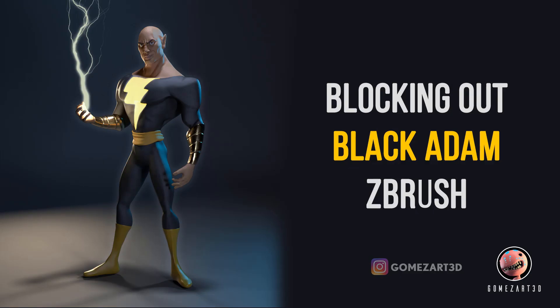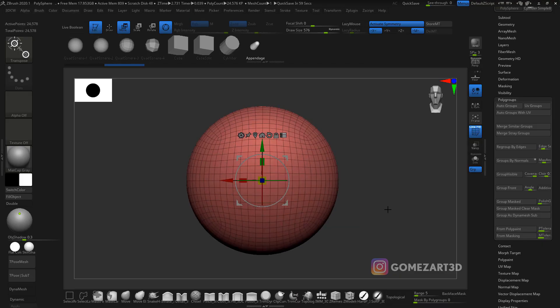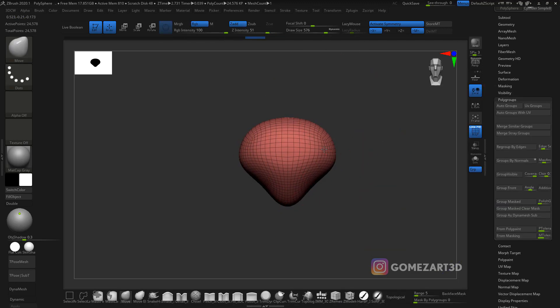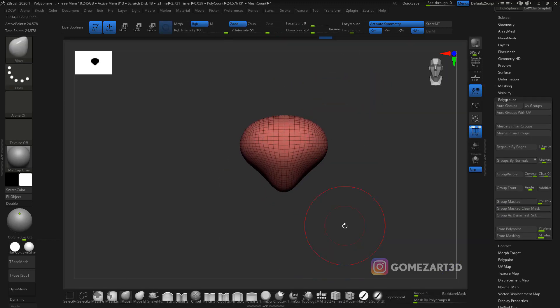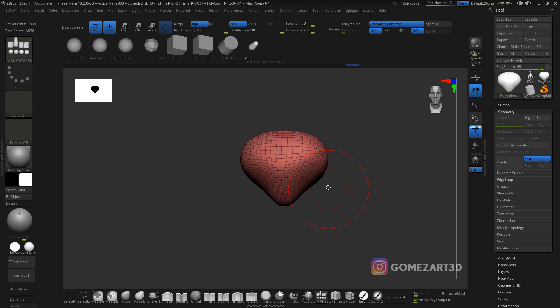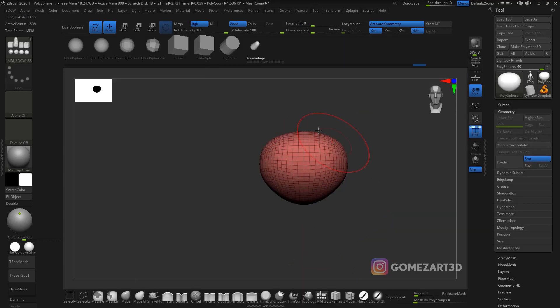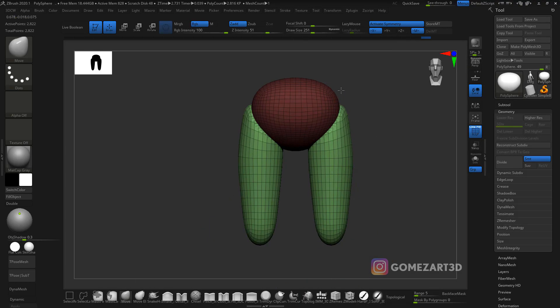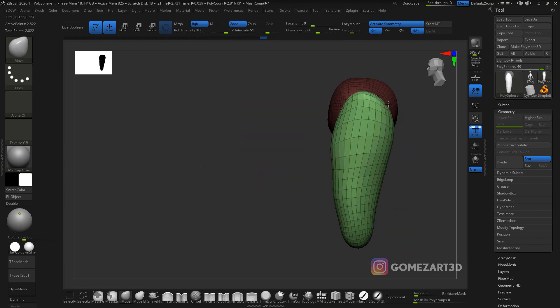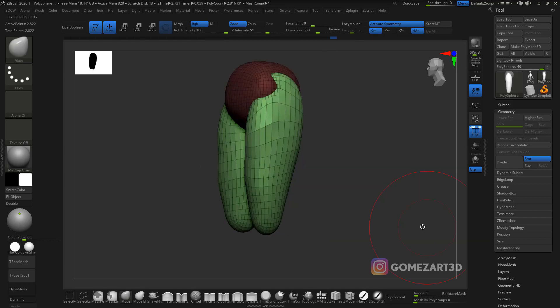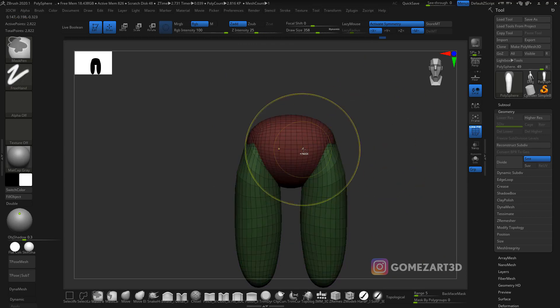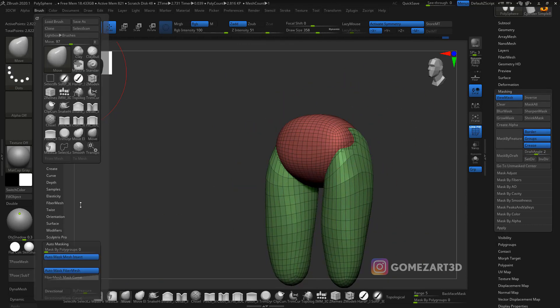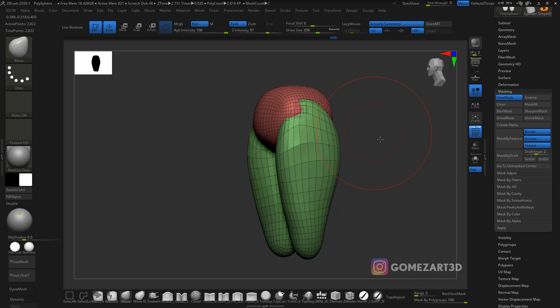Hello guys, my name is Alex Gomez and in today's video we're gonna be blocking out Black Adam. But before that, make sure you hit the subscribe button and the notification button so you don't miss any content. This is a three-part series: the first one is blocking out, the second one is detailing, and the third one is posing.